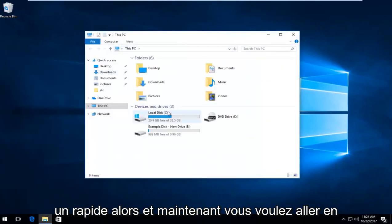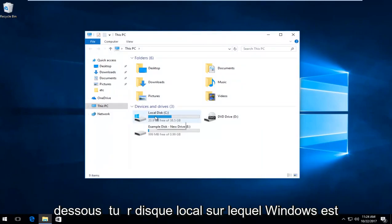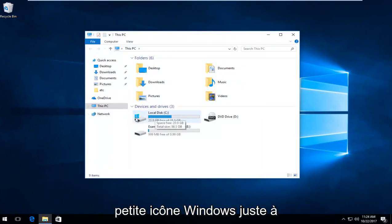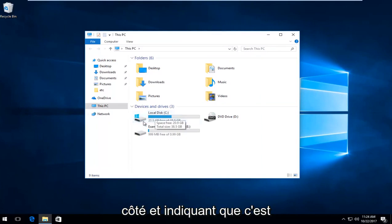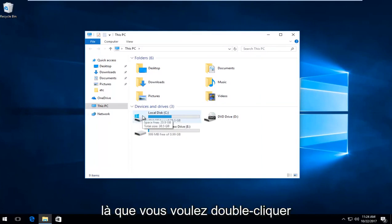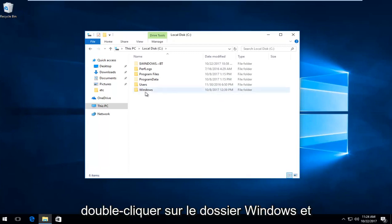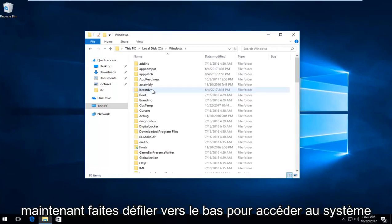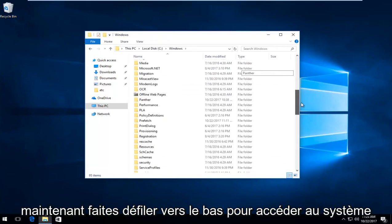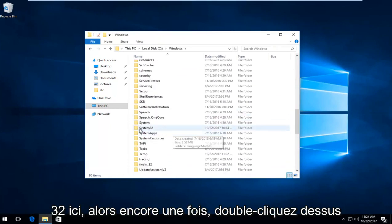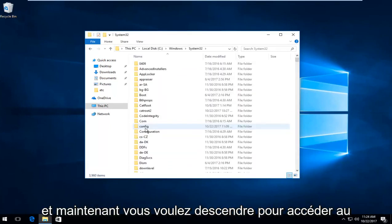Now you want to go underneath your local disk where Windows is installed on. There will likely be a little Windows icon immediately next to it indicating that that's where Windows is. You want to double click on it to open it up, and now you want to double click on the Windows folder. Now scroll down to get to System32 right here. So again double click on that.